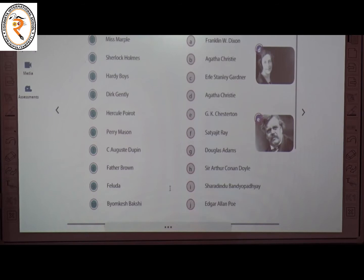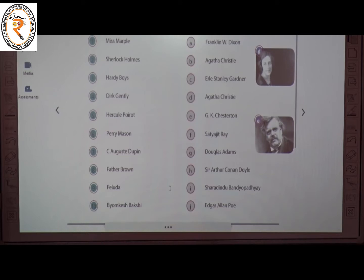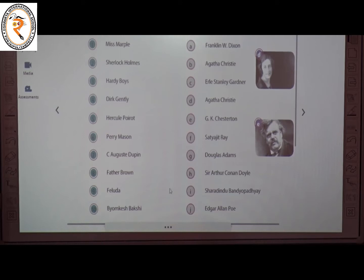The fourth one is Dirk Gently. The creator of Dirk Gently is Douglas Adams. The answer is G. The fifth one is Hercule Poirot, a literary detective story. The creator is Agatha Christie. The answer is D.